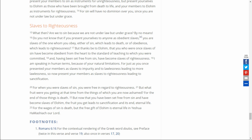But thanks be to Elohim, that you, who were once slaves of sin, have become obedient from the heart to the standard of teaching to which you are committed, and have been set free from sin, have become slaves of righteousness. I am speaking in human terms because of your natural limitations. For just as you once presented your members as slaves to impurity and to lawlessness, leading to more lawlessness, so now present your members as slaves to righteousness, leading to sanctification.